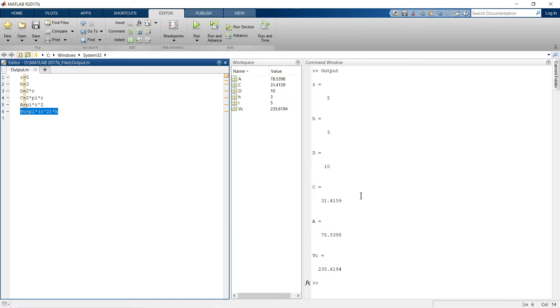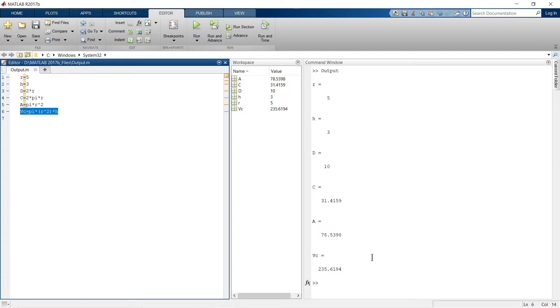I have named this file as output and when we run this file, we will get various outputs. So basically when you are writing a long script and you are calculating multiple variables, at some point of time it is being very confusing that what you define as c, what is a, what is d, h, r.